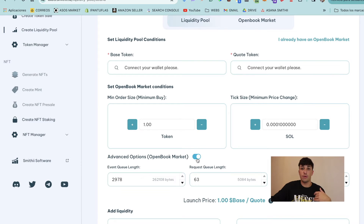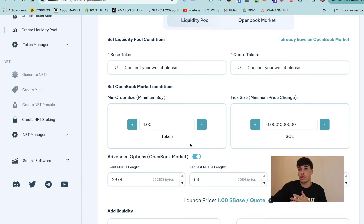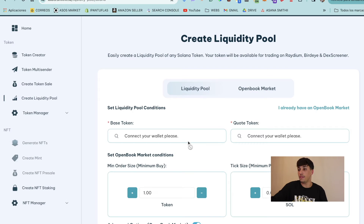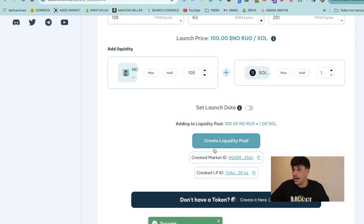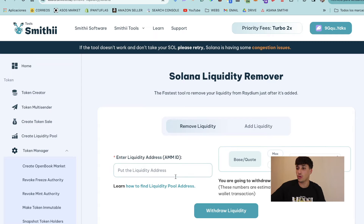You can also create it from only one Solana, which is cheaper than the usual cost. Here we have the market ID and the liquidity pool ID. Now that we have the liquidity pool address, we can go directly to the tool.